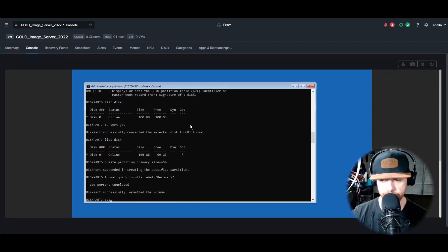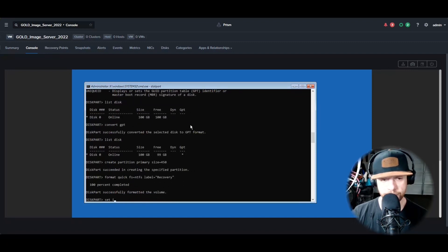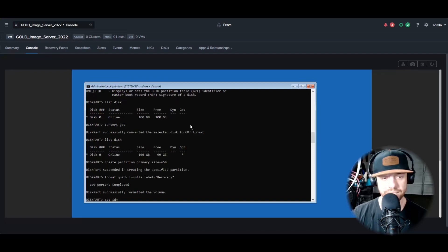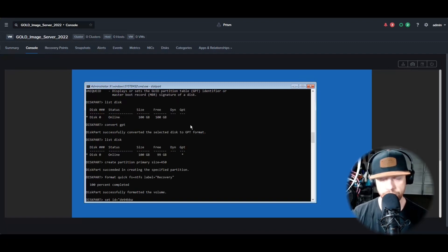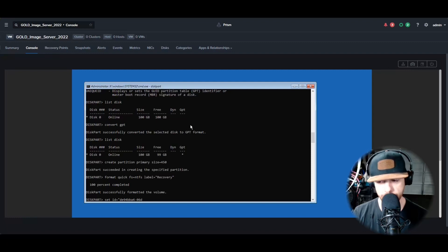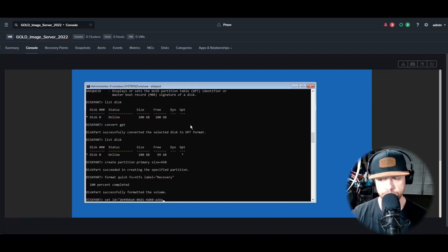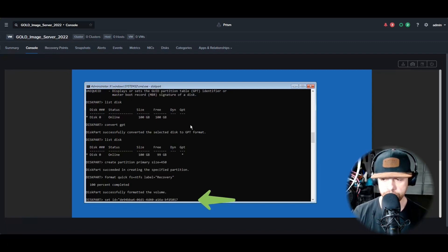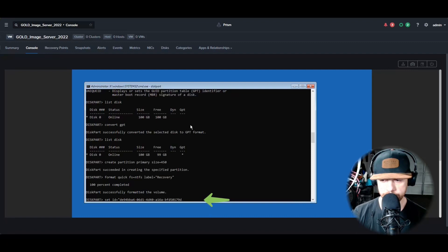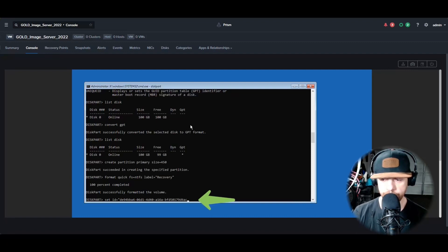That completed successfully. Then we're going to do the same thing here, or actually the next step here is to give it a specific ID. And this ID has to be the same, so type this out. If you got to pause the video, go ahead and pause the video. And you Set ID with these specific characters, then you'll hit Enter. You should get a success message that the partition ID was created.